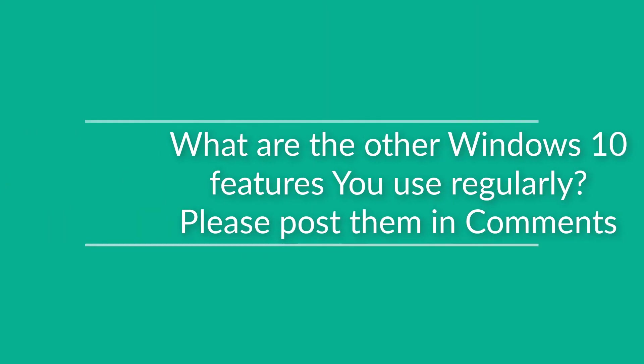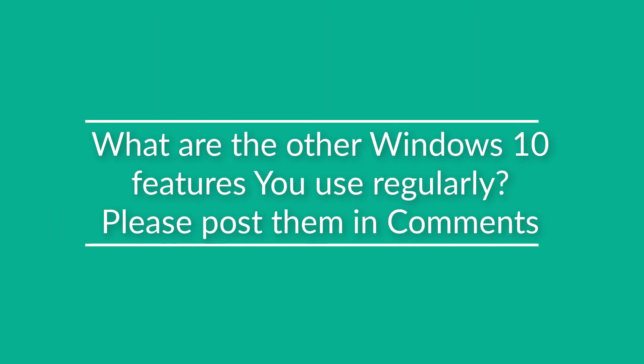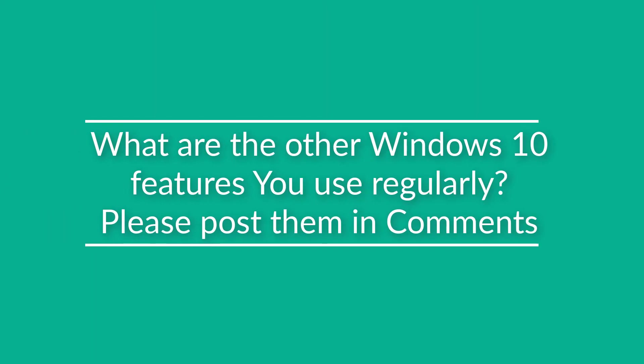What are the other features of Windows 10 you use on a daily basis? Please post them in the comments of this video so we all can learn.